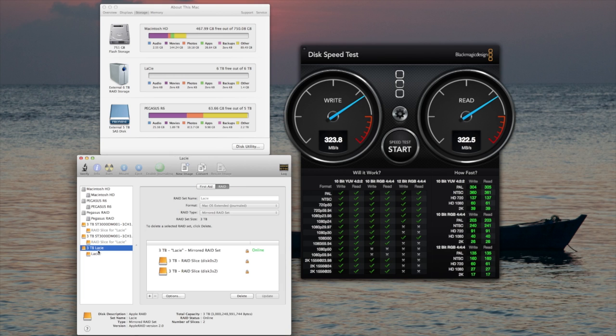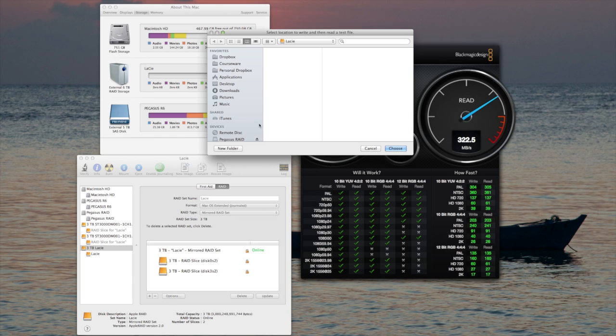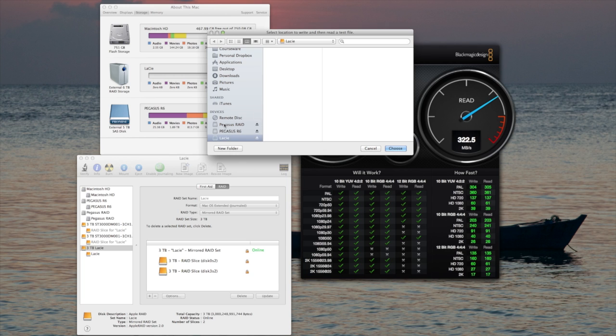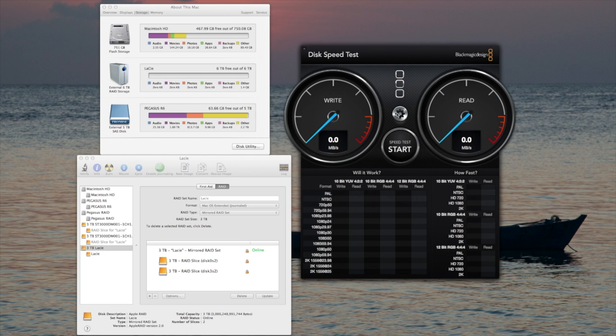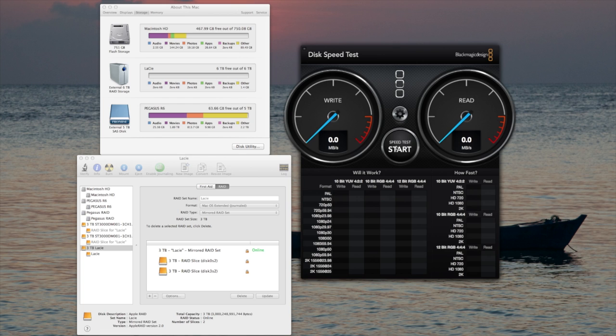Now we have a 3TB RAID mirror set, and let's see how the read-write speeds are affected. They should be significantly slower. We'll do a 5GB stress test.